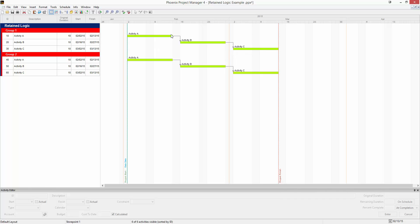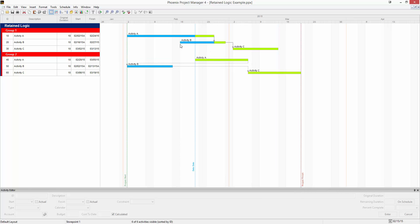Sometimes though, once we get to updating the schedule, things don't happen the way we originally planned them. Here's the same activities that have been updated and happened out of sequence.